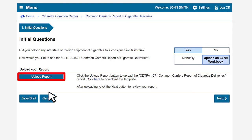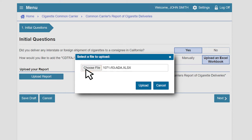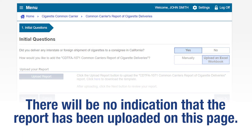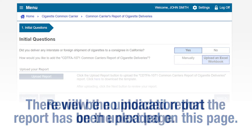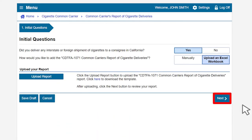Click on the Upload Report button. A window will appear to upload the file. Click on the Choose File button to navigate to the file on your computer. Select the Excel file and upload it into our system. Next, click the Upload button. Please note, there will be no indication on this page that your report has been uploaded. The uploaded report will be available to review on the next page. Click Next to continue.